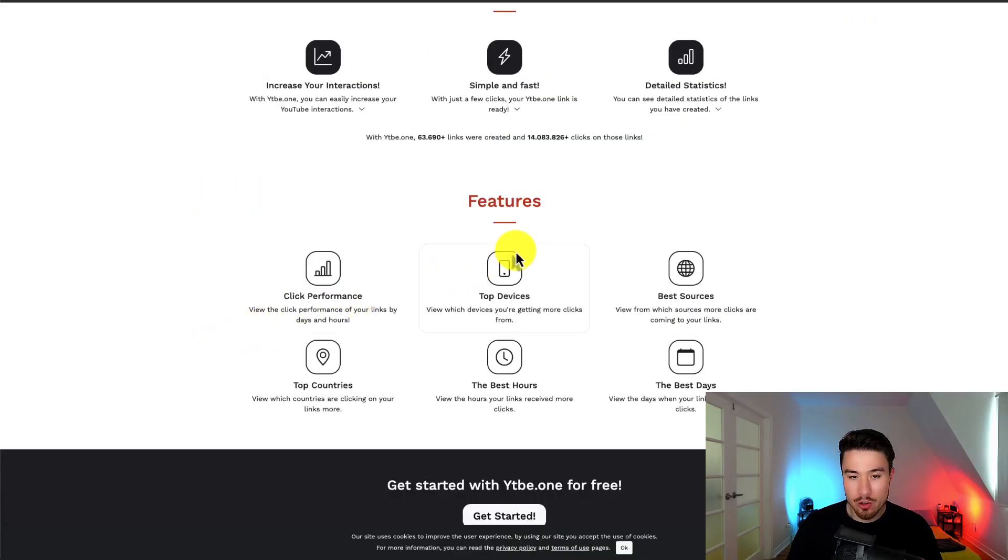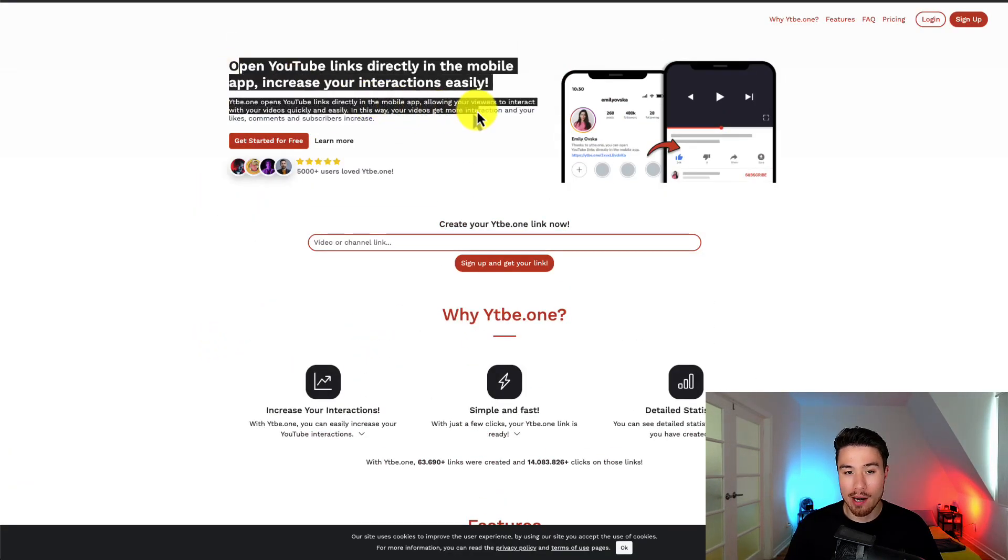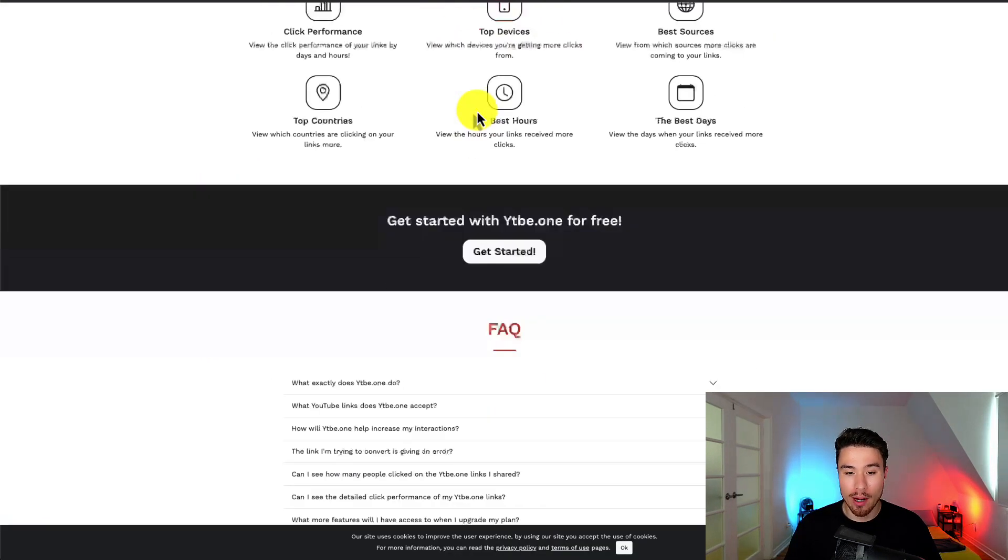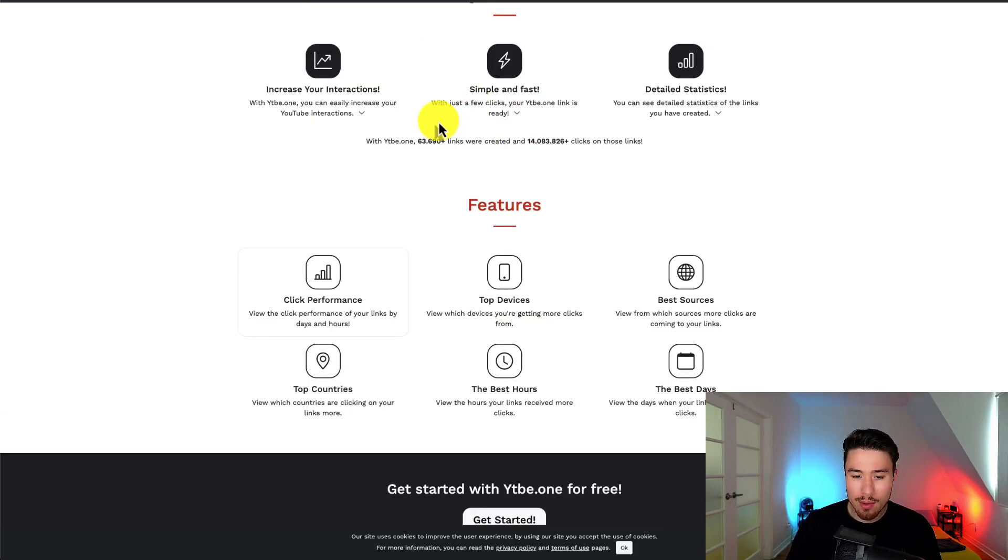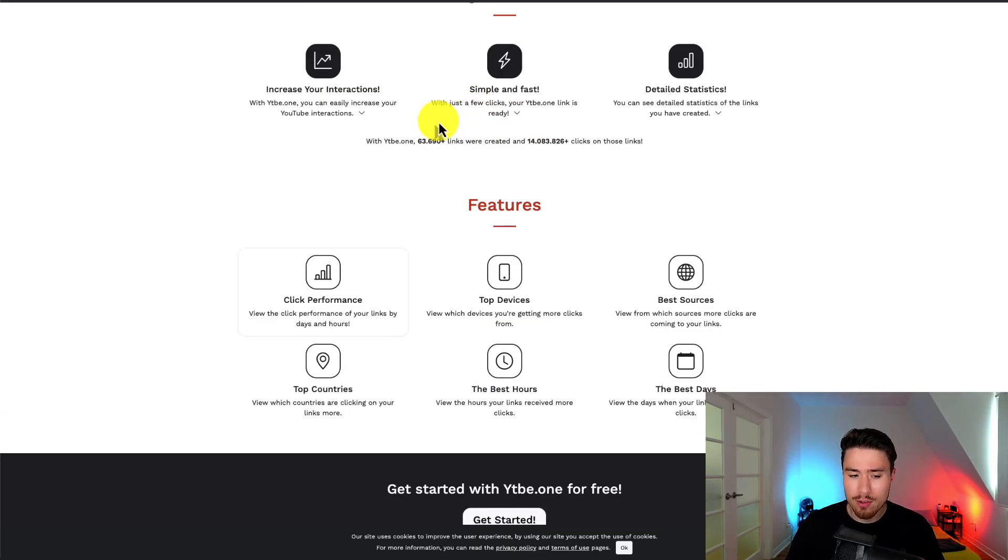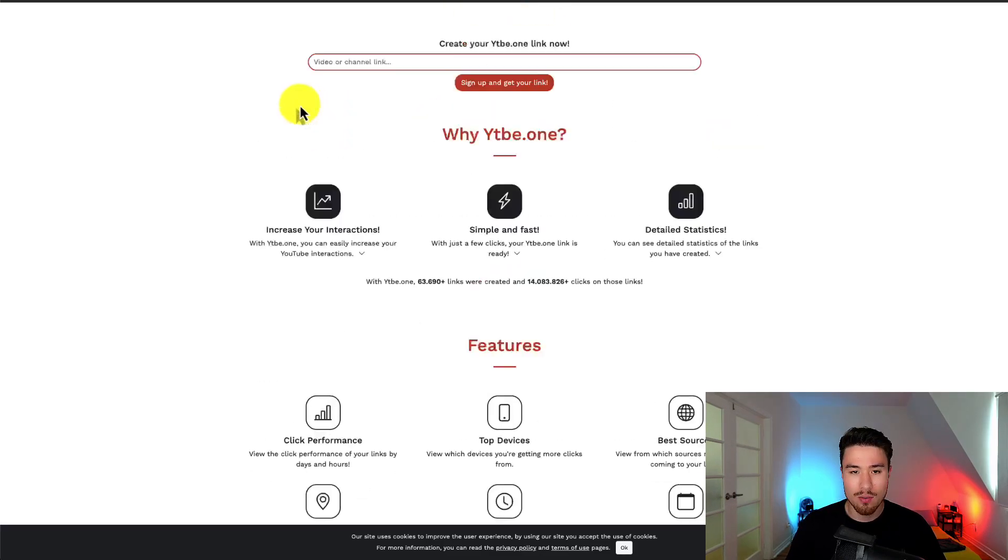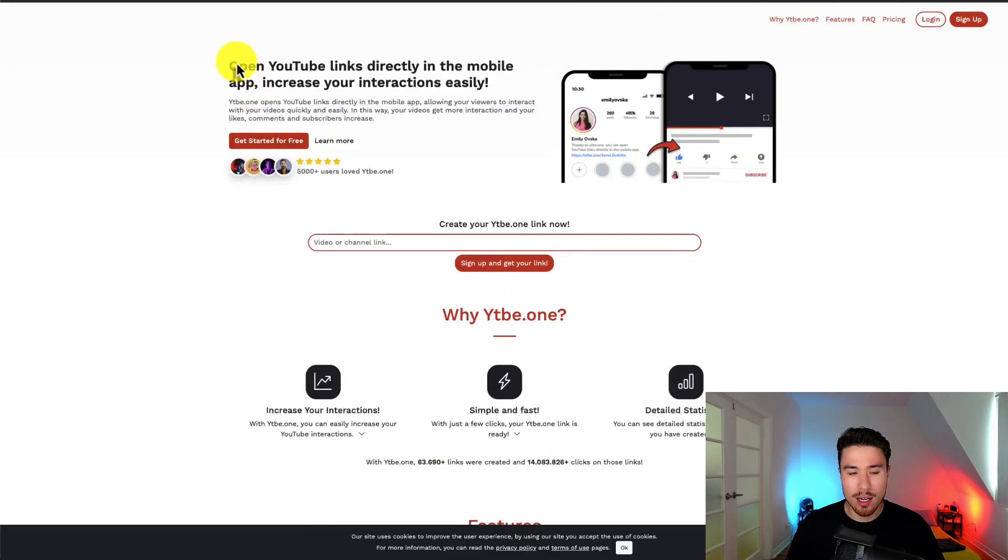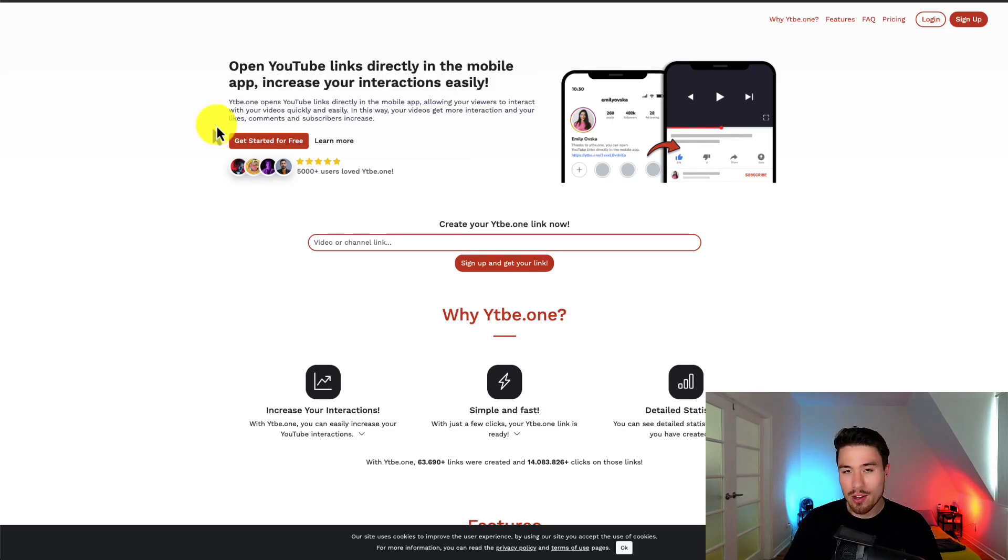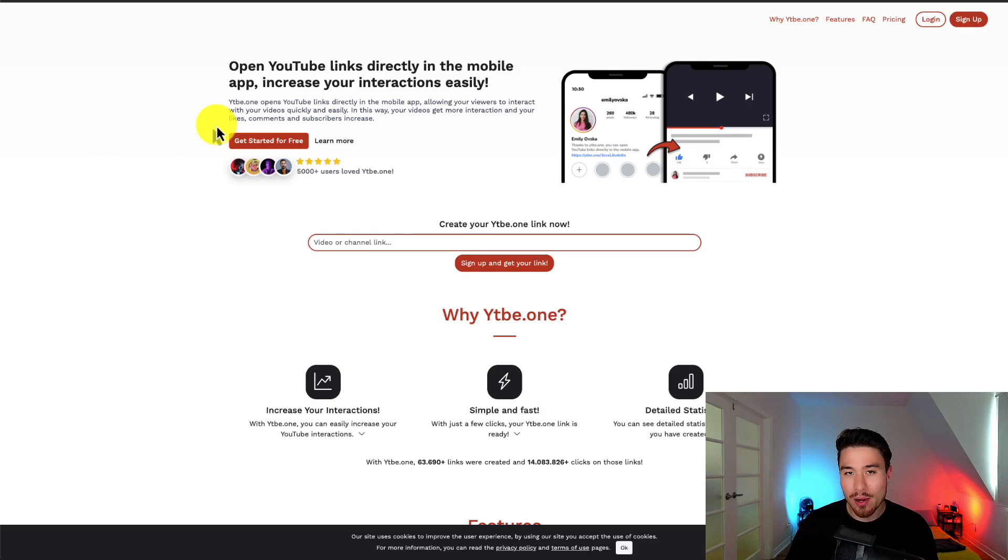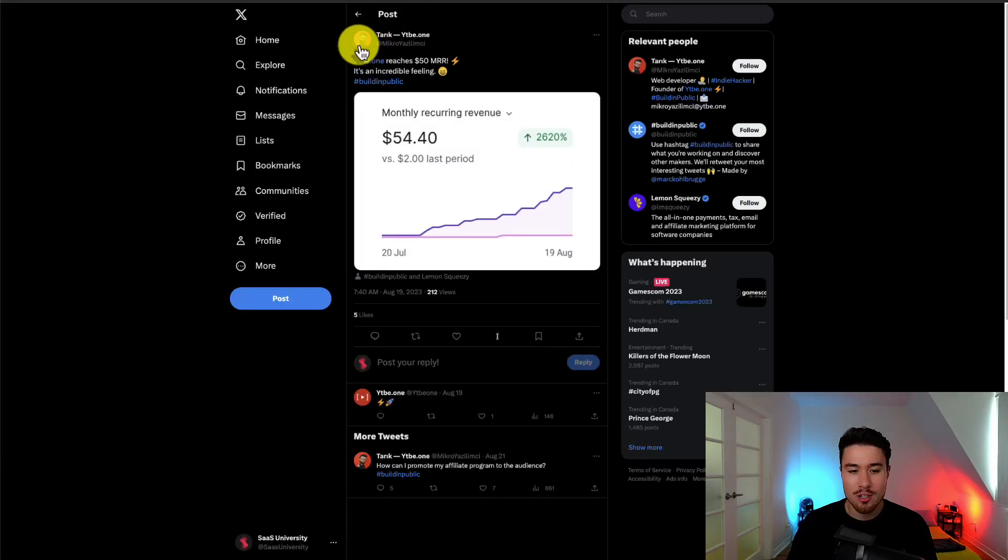In terms of features, I would probably add that core benefit you talk about right here, because if you're looking at the features, it's really just talking about the analytics. View the hours, view the top countries, view the click performance, view the best days. When in reality, it looks like the core benefit listed above is just to drive traffic to your YouTube channel. But overall, these are just nitpicks here and just things I'm looking at the landing page and maybe just thinking of suggestions.